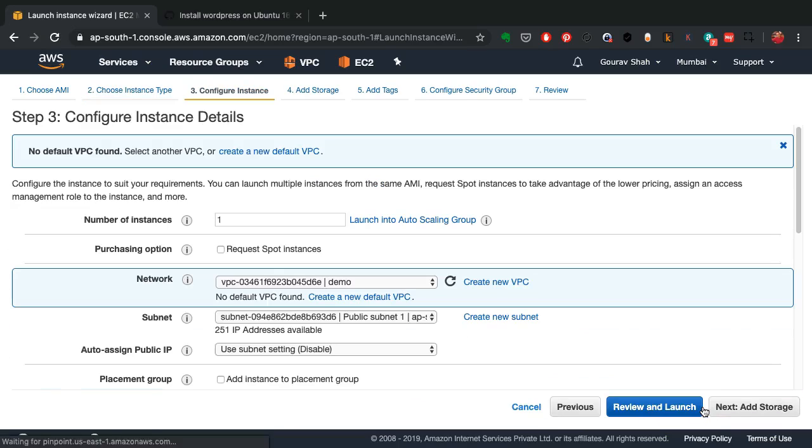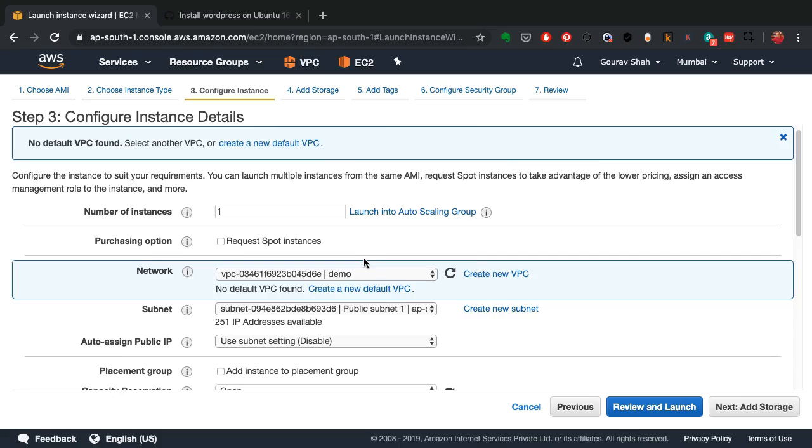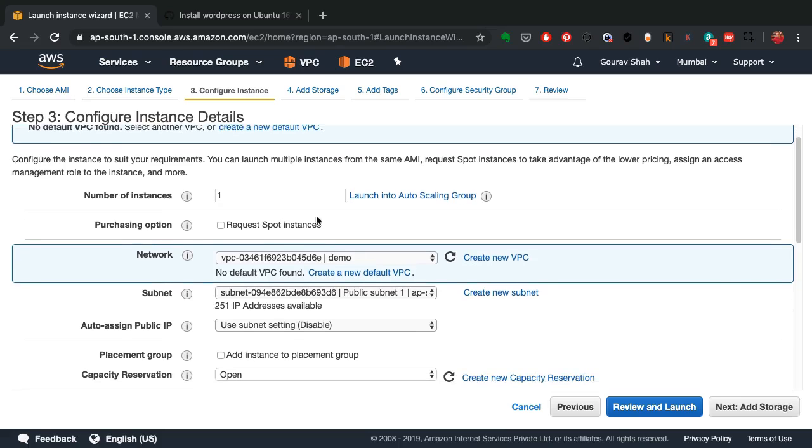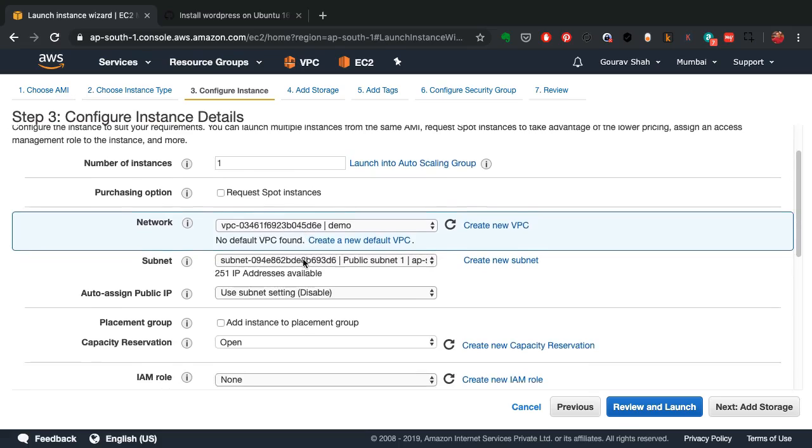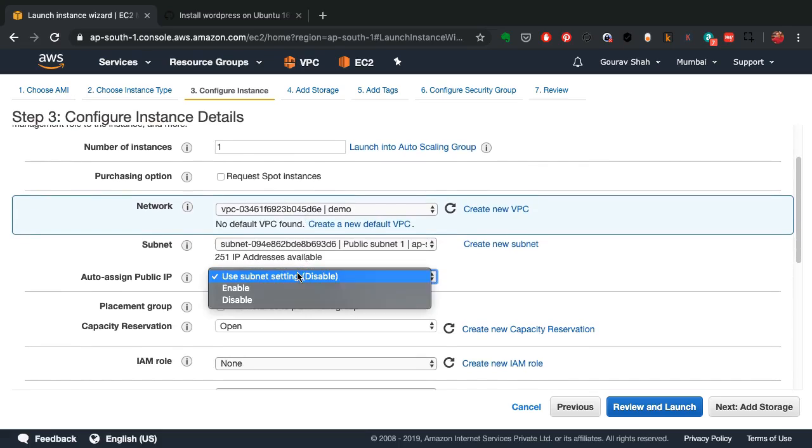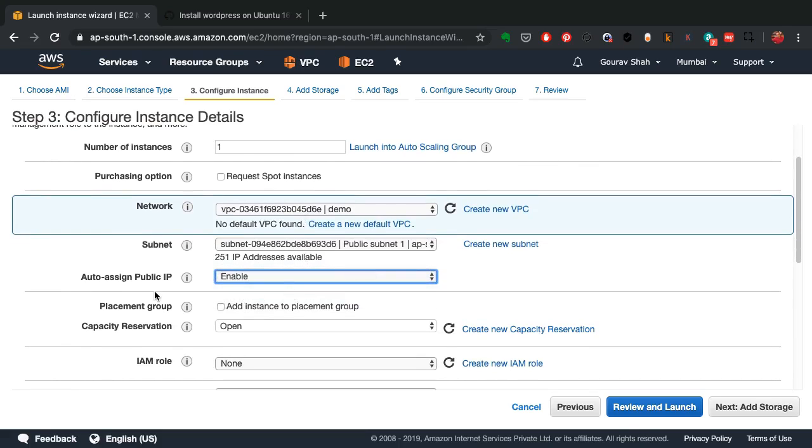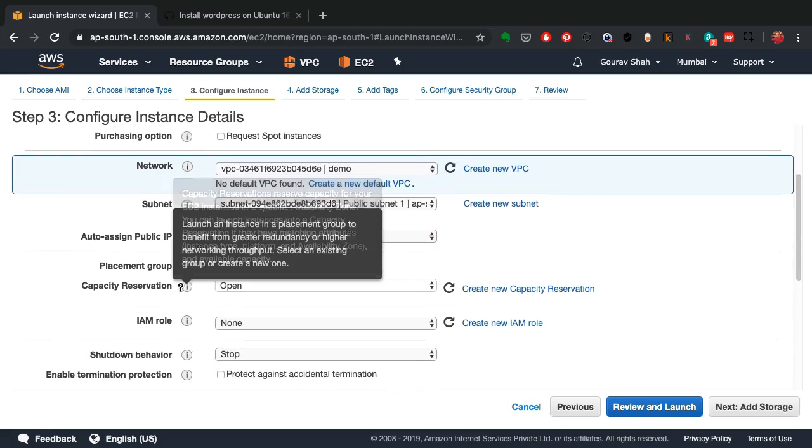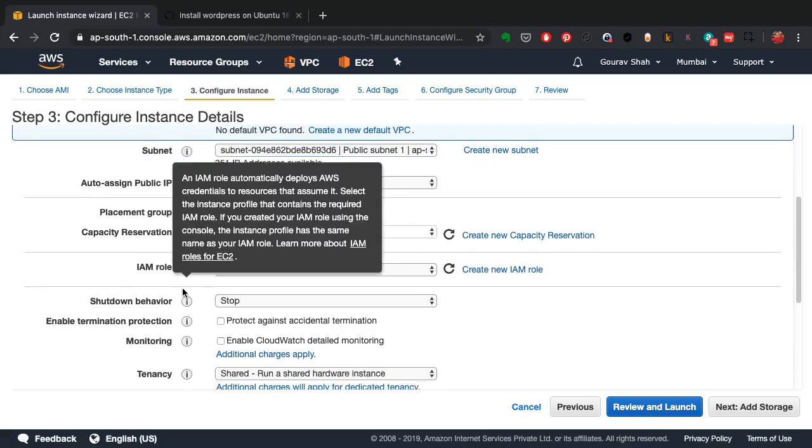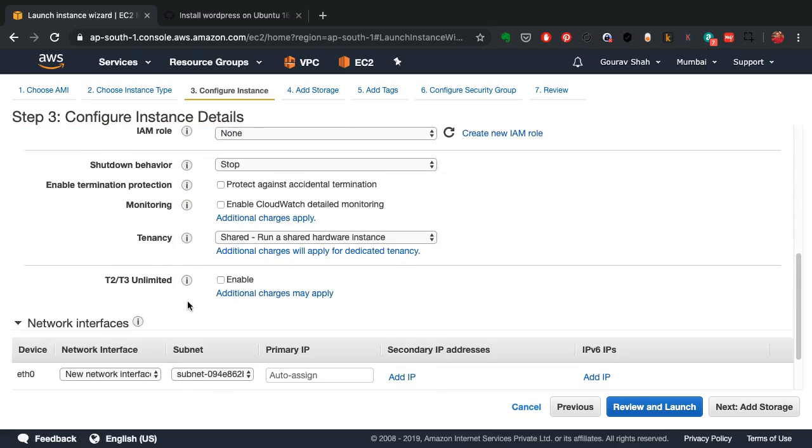Now, this is where I would select that I want to make sure that the instance is launched in a secure environment. So I would pick my VPC, pick my subnet. Since this is a web instance, web server that should be accessible from outside, I've chosen the public subnet.